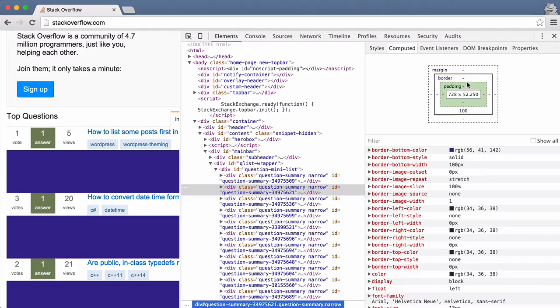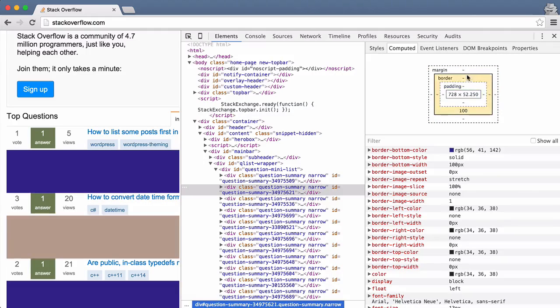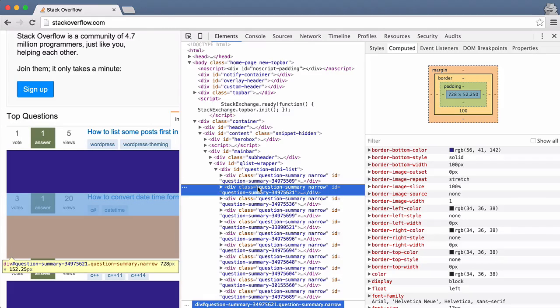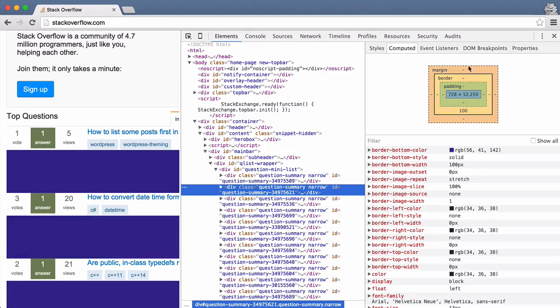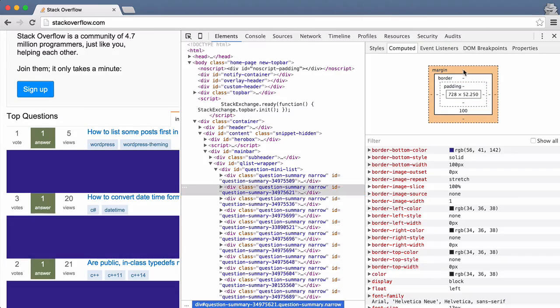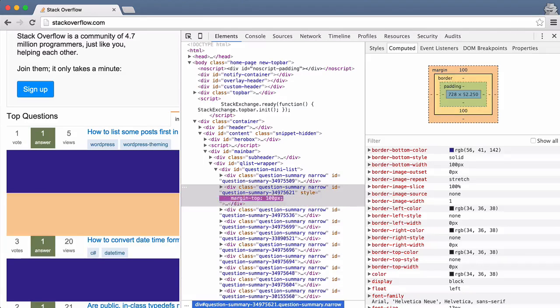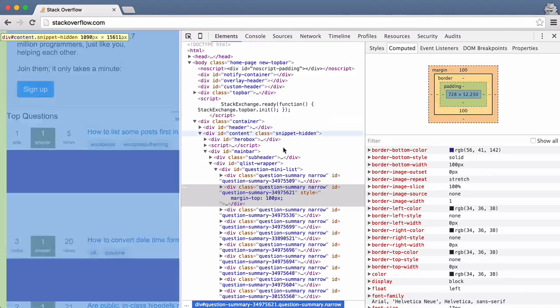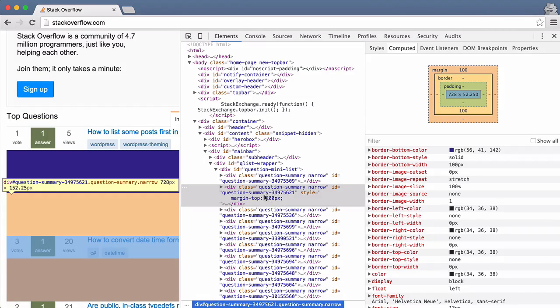This one here is also very nice. It's just telling you the margin, border, and padding for the element, in this case this div here. And you can click on these little bars here and change them. So again, if I add a top margin of 100, I do that and it puts it up right there.